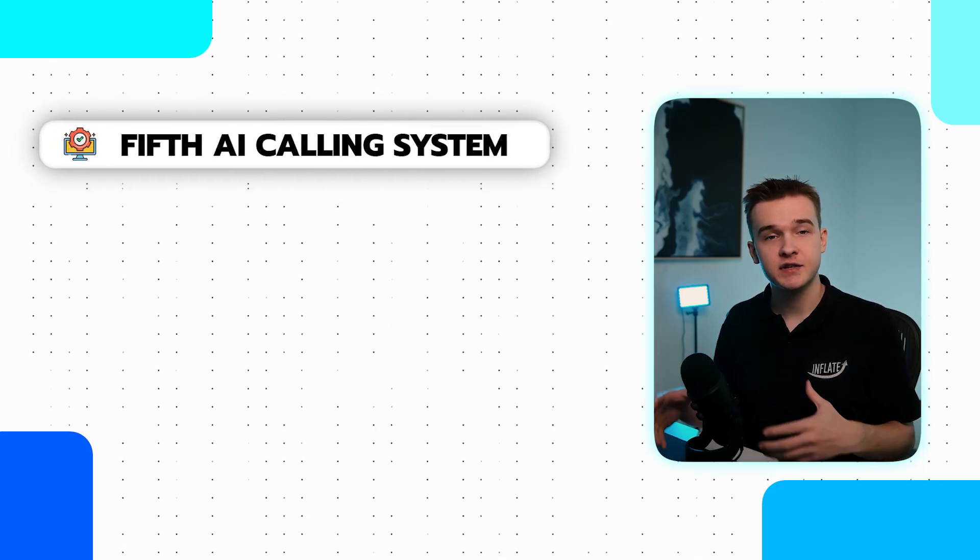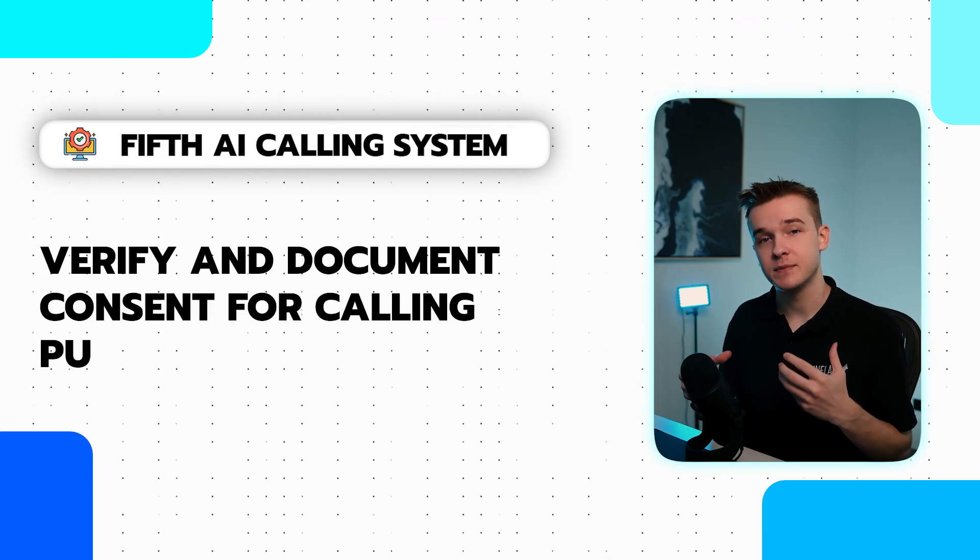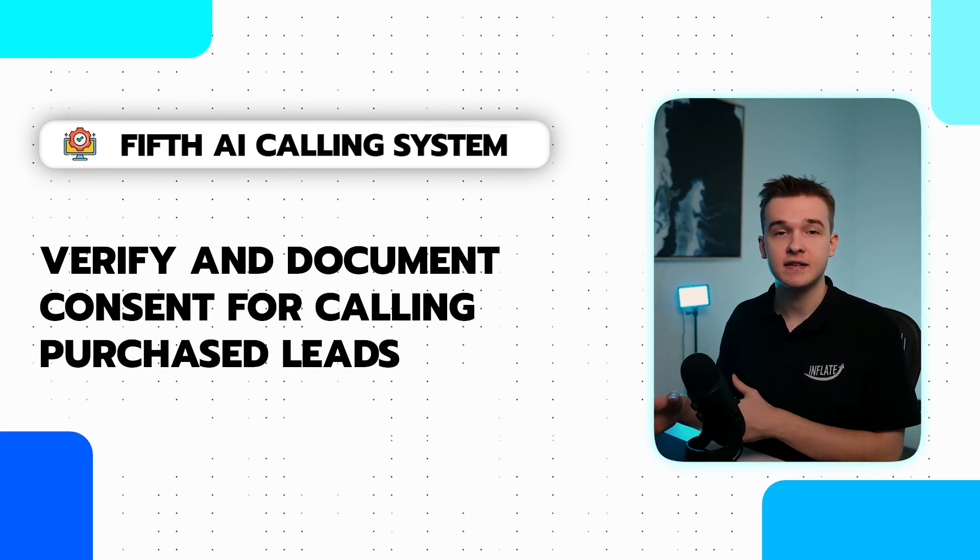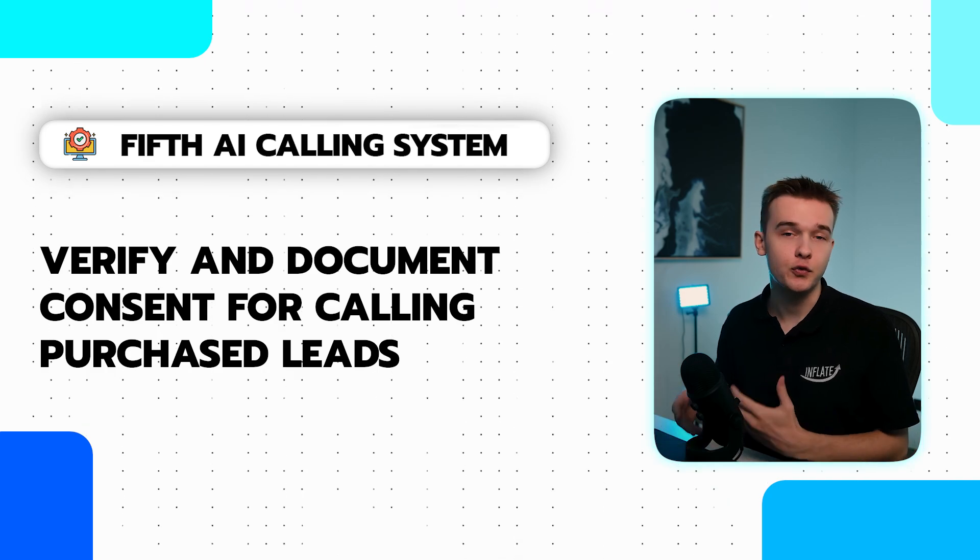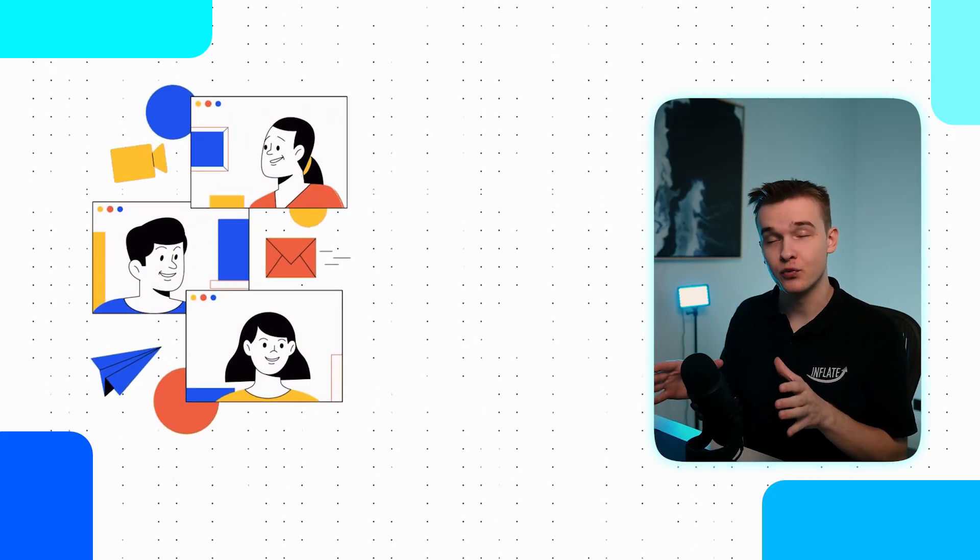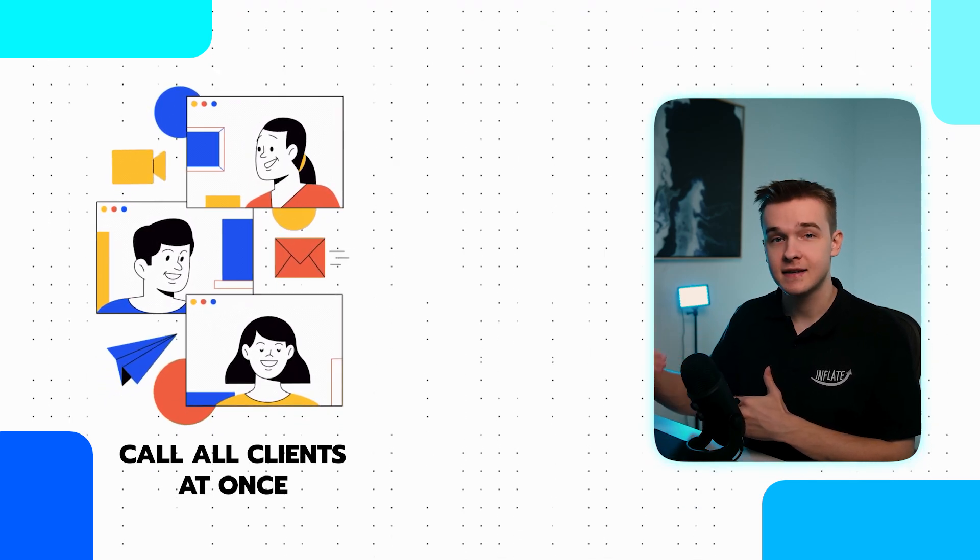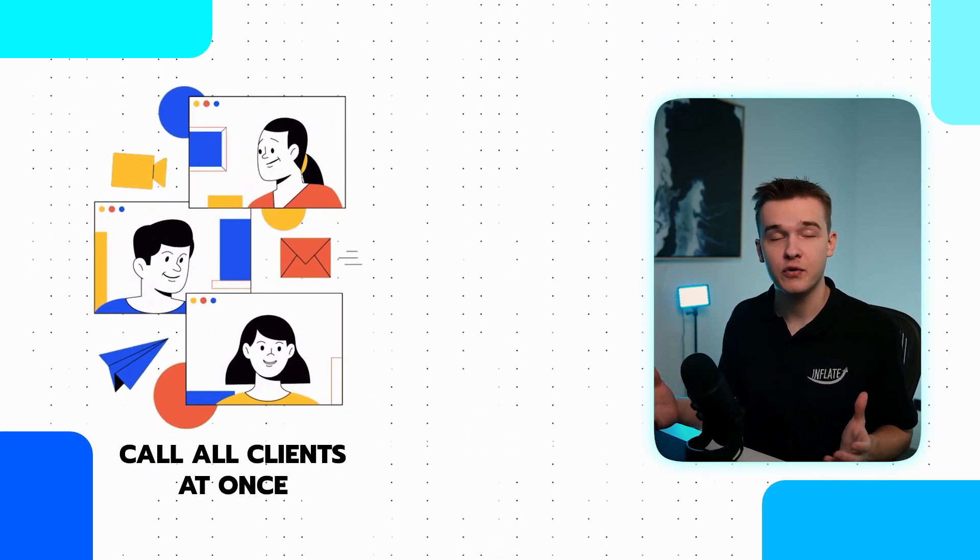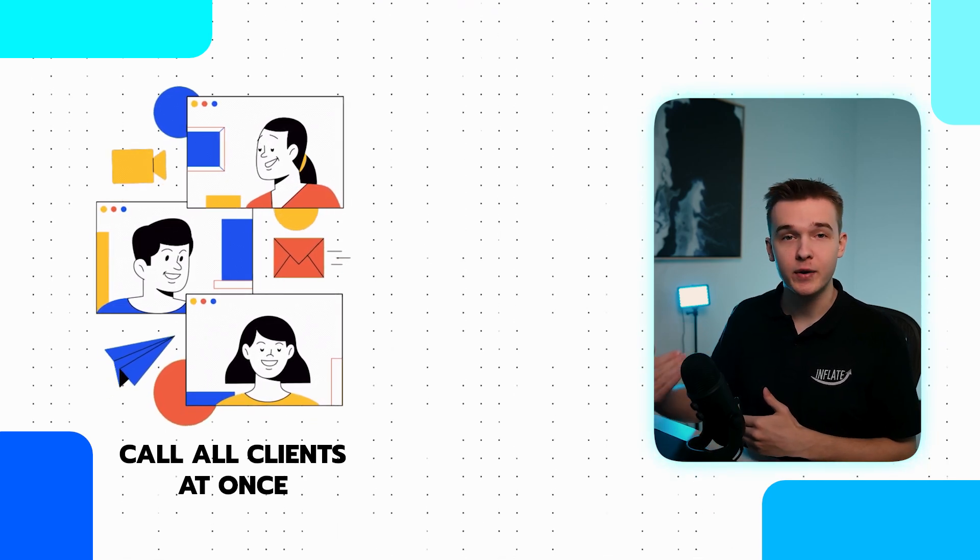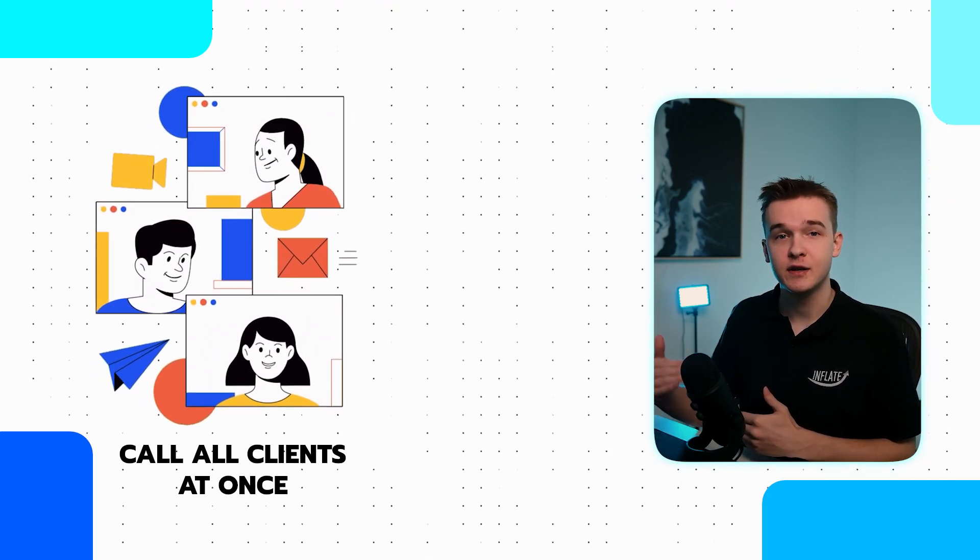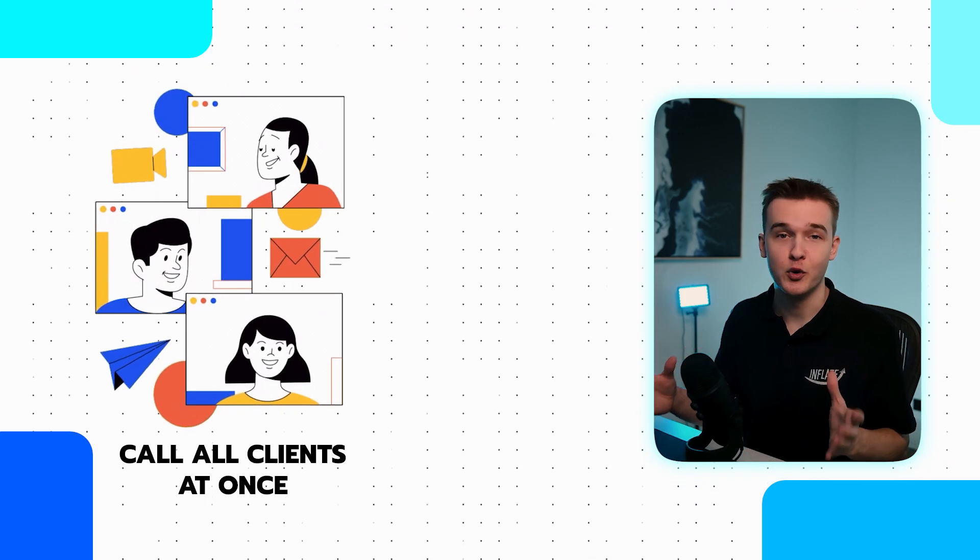The final use case ties into the previous one where we call any leads that have actually previously purchased from the business. So we're ensuring that at some point they've consented to receive these calls or related marketing materials. So this is actually a really great way to reactivate customers needing that business's services again. This use case is actually really quite powerful because we can call all of the previous clients at scale and they'll either just decline the call and that doesn't really matter, or they'll actually go ahead and book an appointment and say, yes, we actually are really in need of your services at the moment. And you're going to immediately make the business more money.